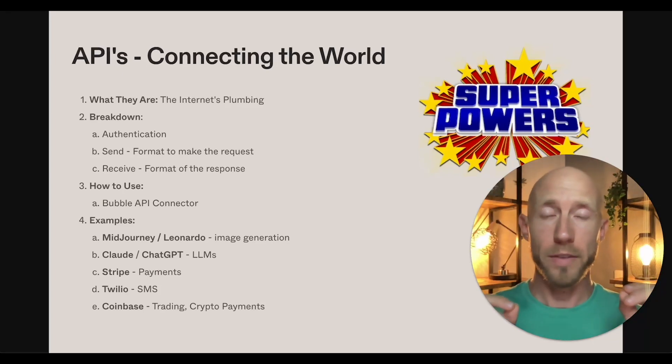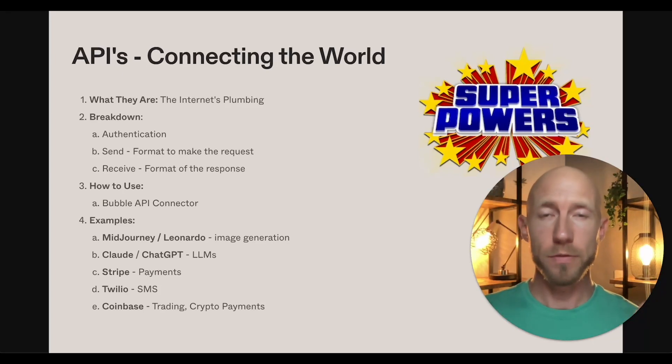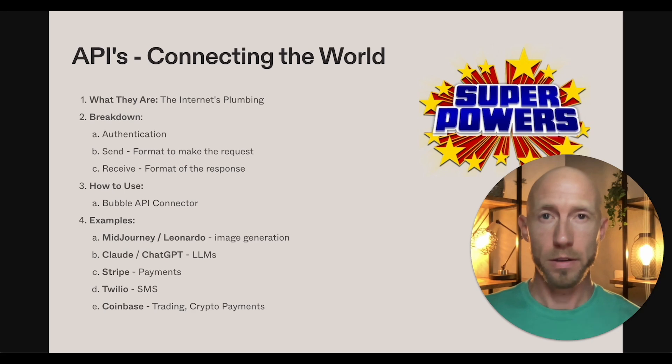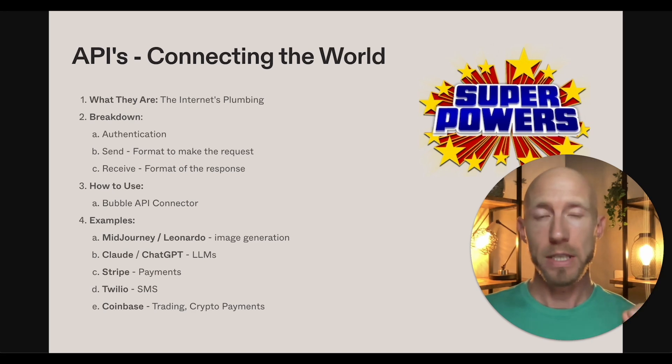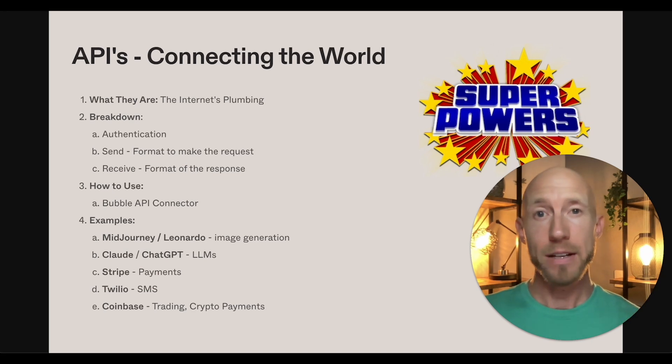If you're new to the world of APIs, they're the most powerful tool in all of Bubble's arsenal. And in this video, you'll get an understanding of what they are, and you'll learn how to use them.